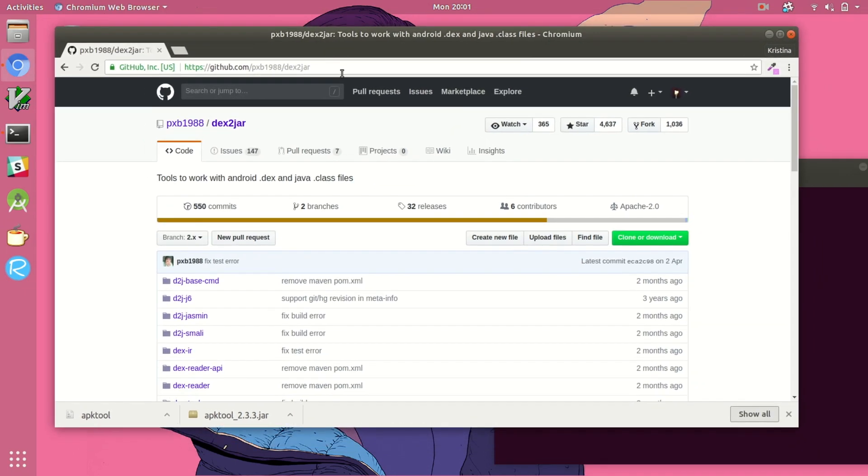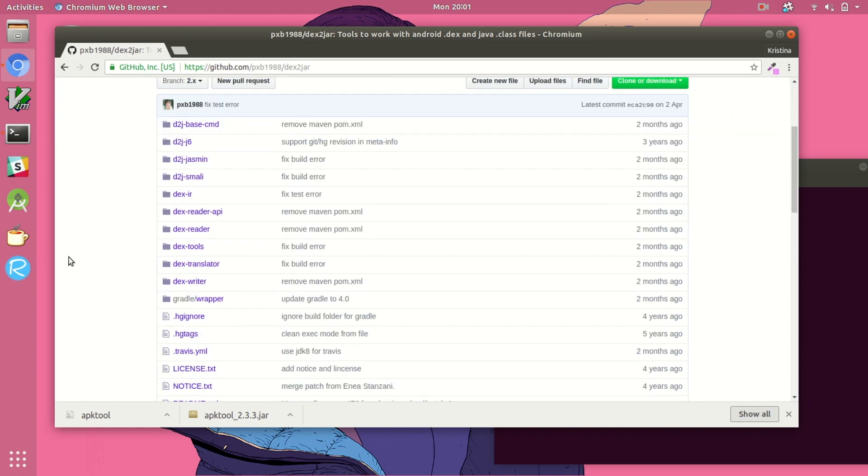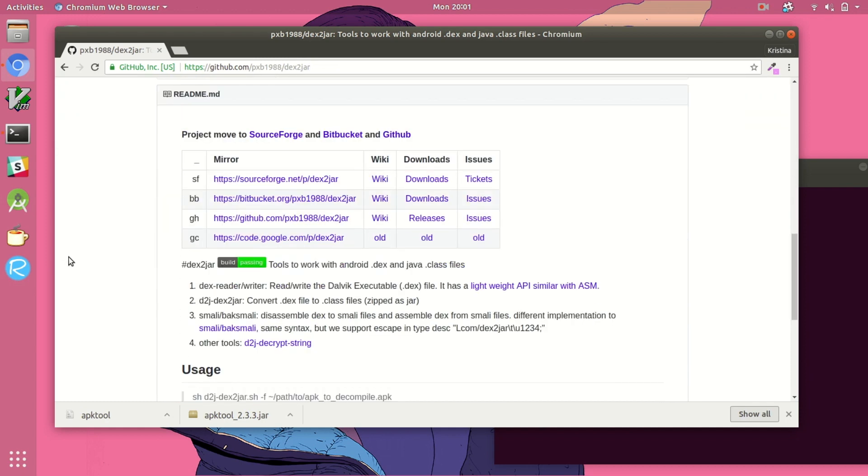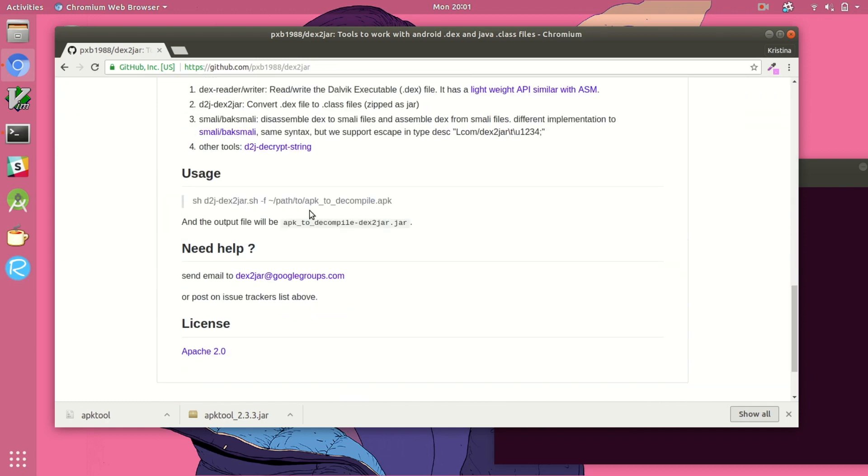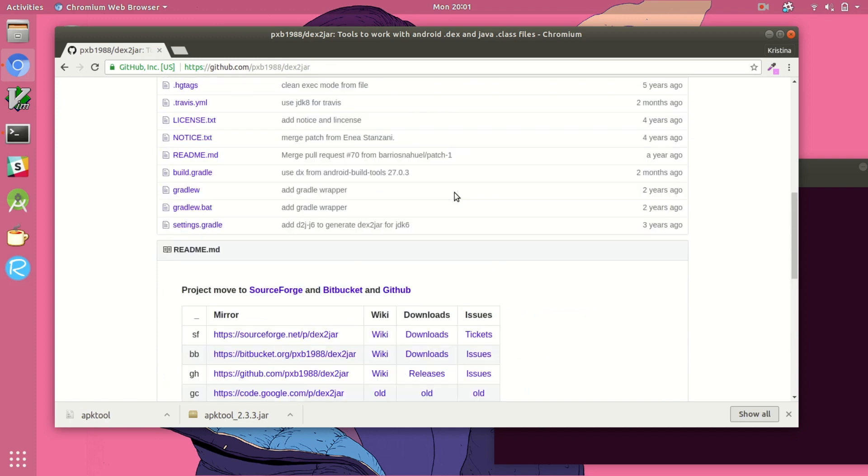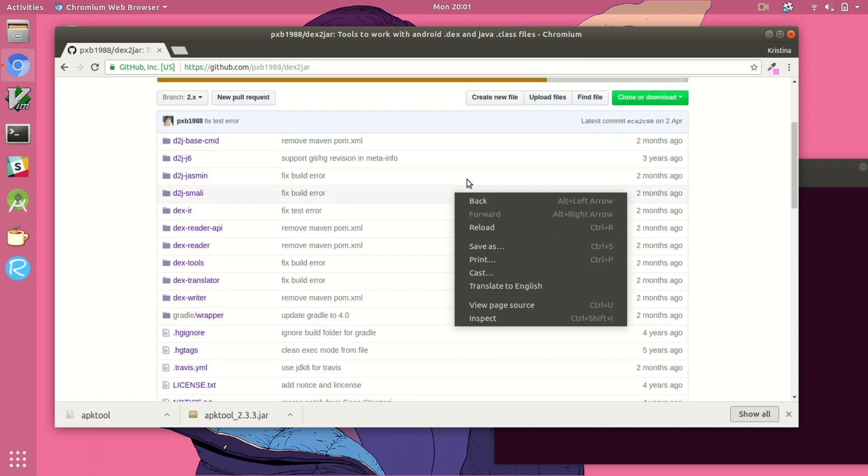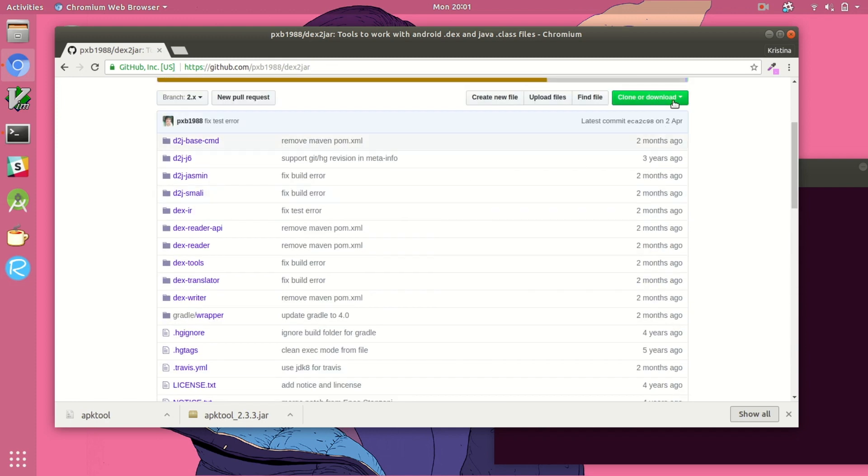Next, we're going to install dex to jar. This tool will convert our classes.dex file into a jar file which can then be disassembled by a tool called JDGUI that we'll install in a bit.